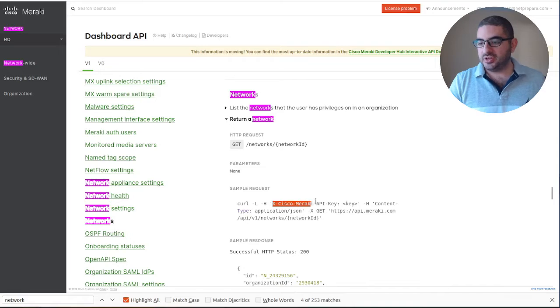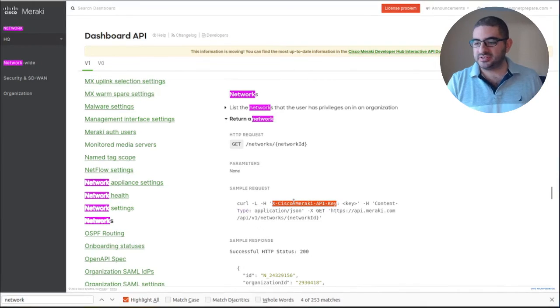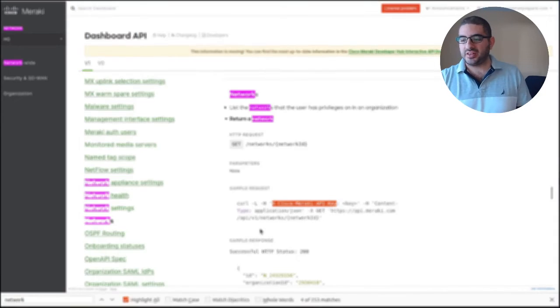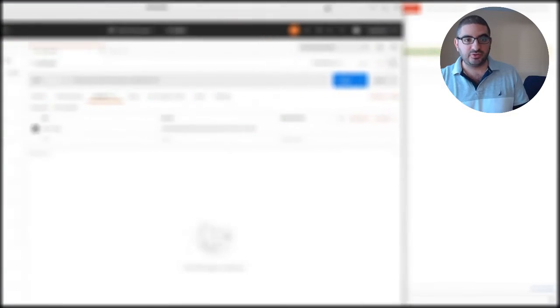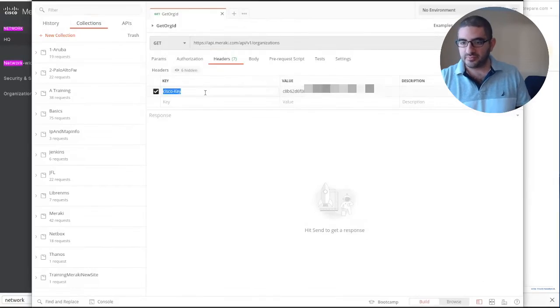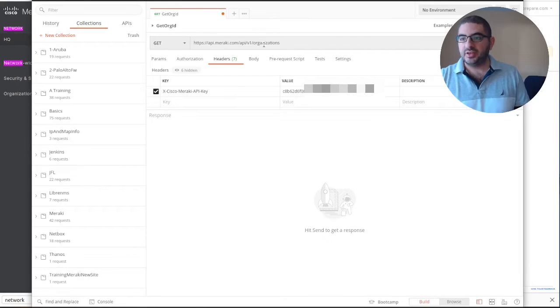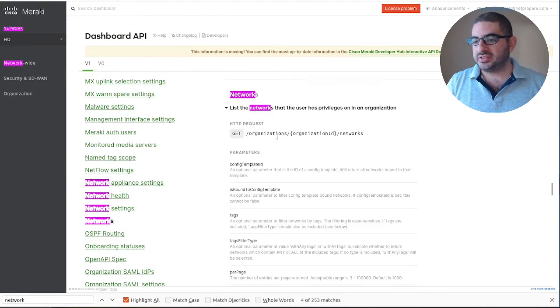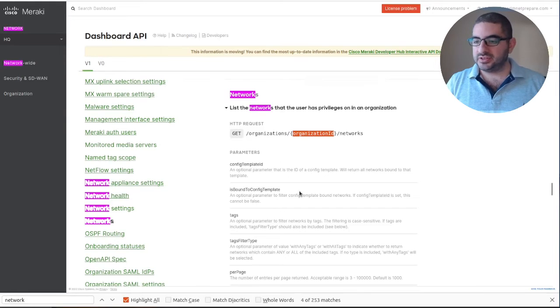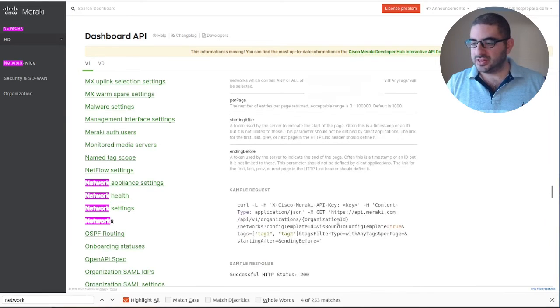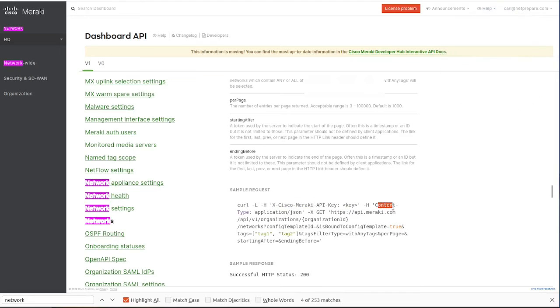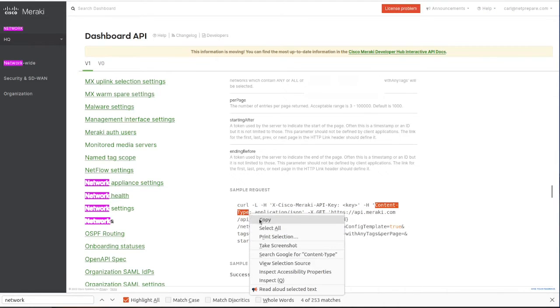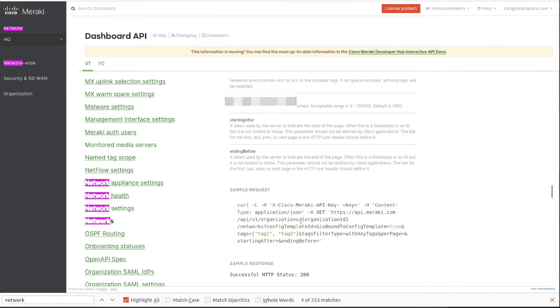Remember the key that we got - we need to specify that in the header. This is our API key. We need our organization ID because to get the list of networks we need our organization ID. You need to specify organization key and content type in the header. We need them in JSON format, so content type application/json.